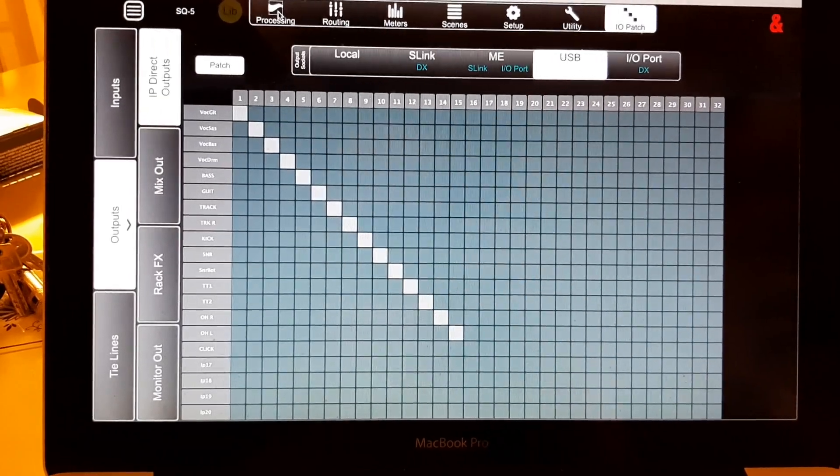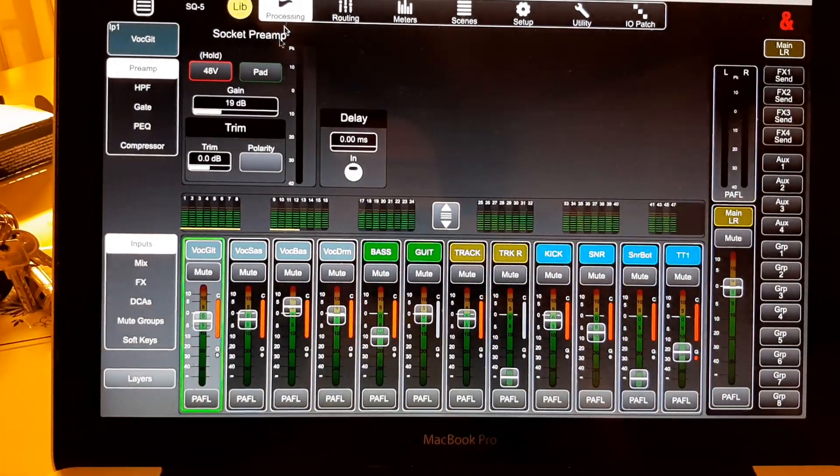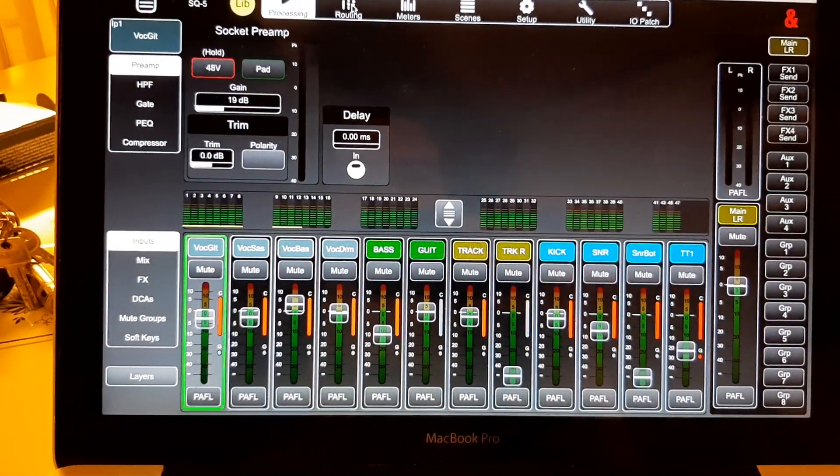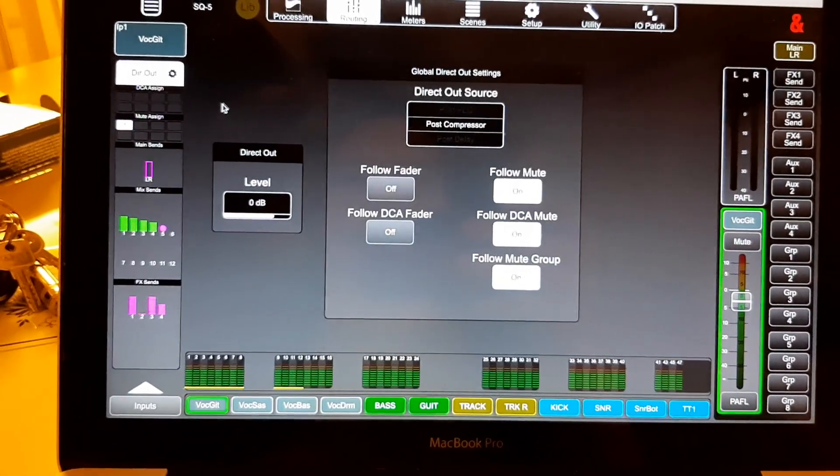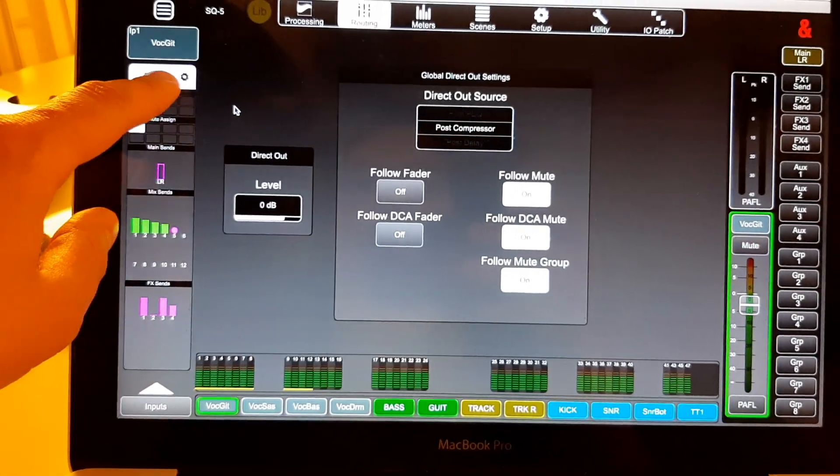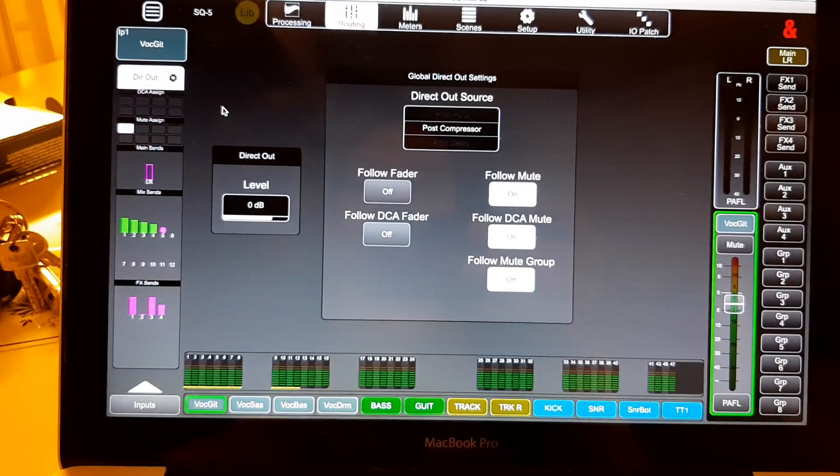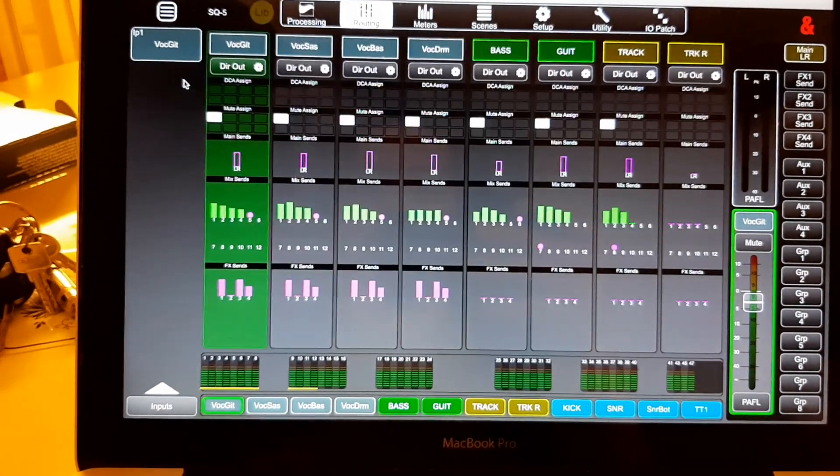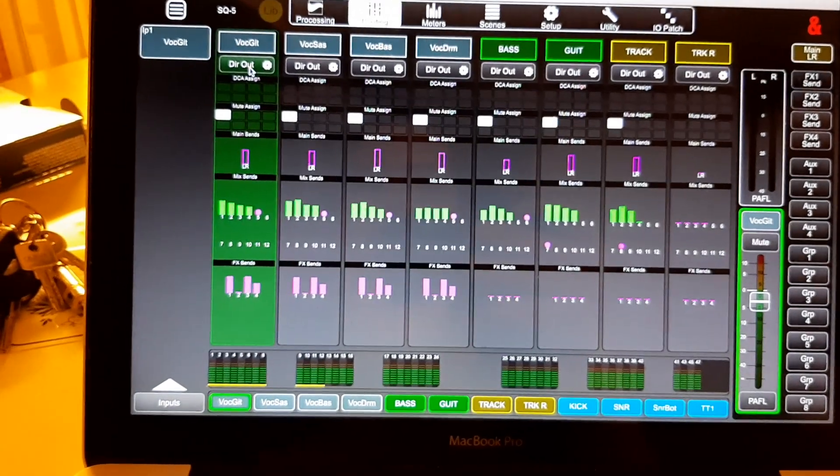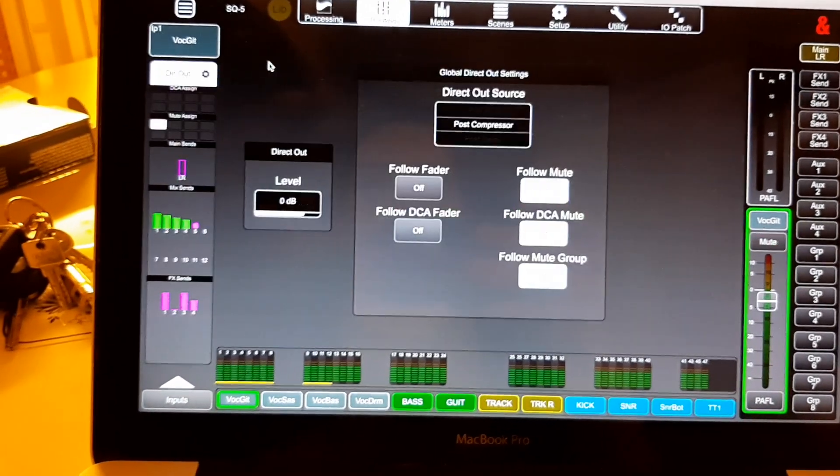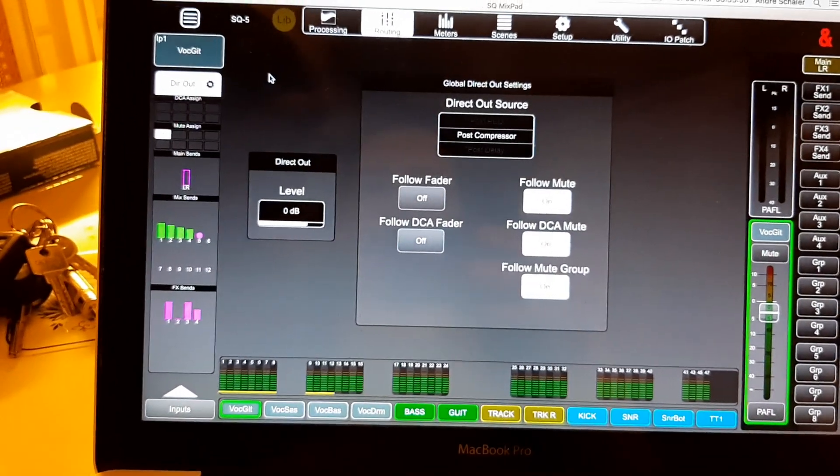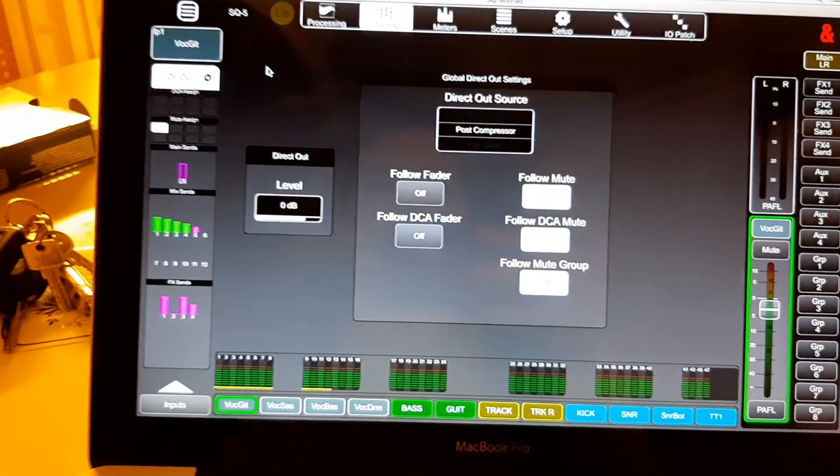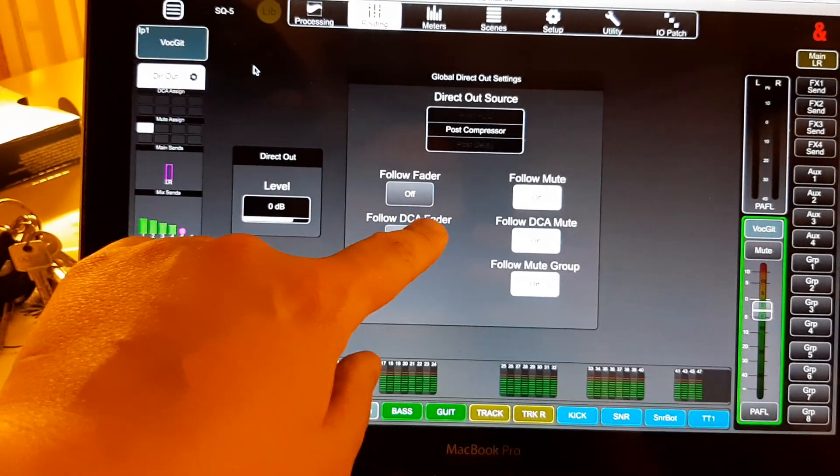And what you can do here, in the routing, there you've got the direct out buttons. This is, oh, sorry, we have been there already, so, and here you can choose.